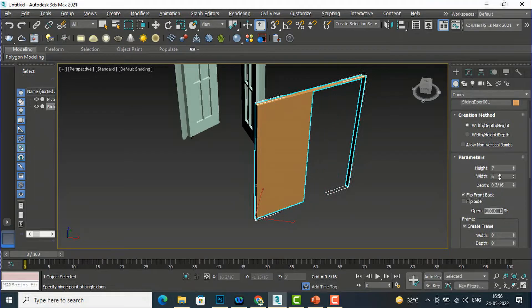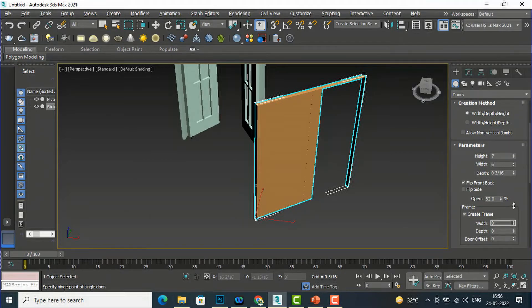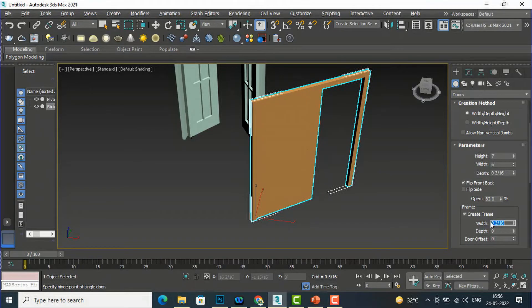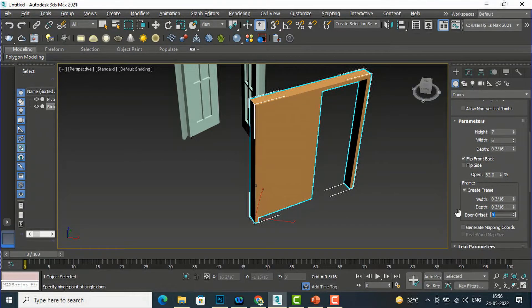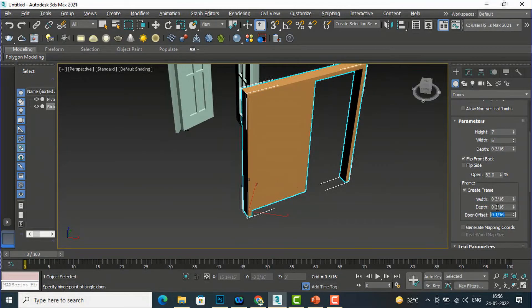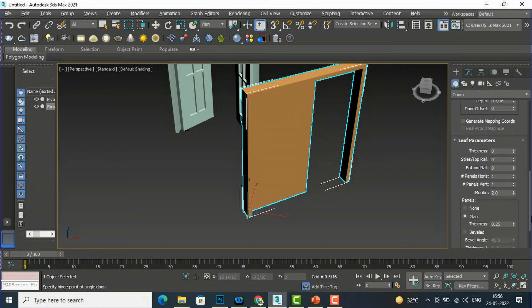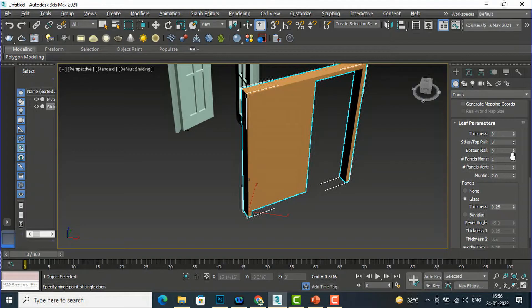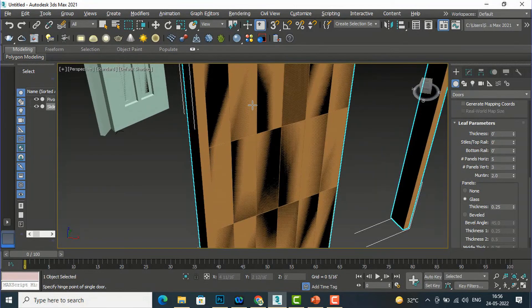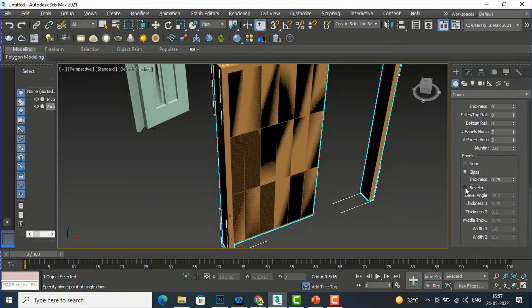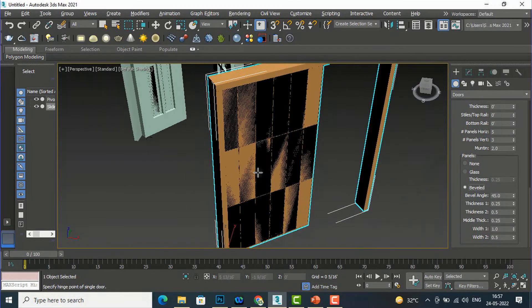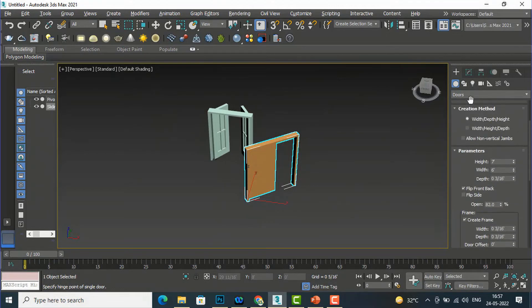Likewise you can move the sliding door and adjust it. If you want a frame, you can play with the frame settings and change frame depth by entering any value. You can also offset the door. All the leaf parameter settings are similar — top rail, panels, horizontal panels. If you want more panels you can define that. You can also check the glass panel option, and the beveled profile is available here as well.